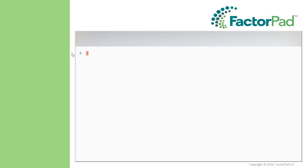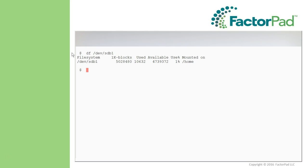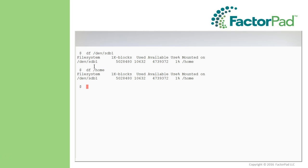To illustrate the difference between entering files or file systems, let's do a quick DF on the file system located in devices at slash dev slash sdb1, or refer to it as our home directory using slash home. Same thing, right?